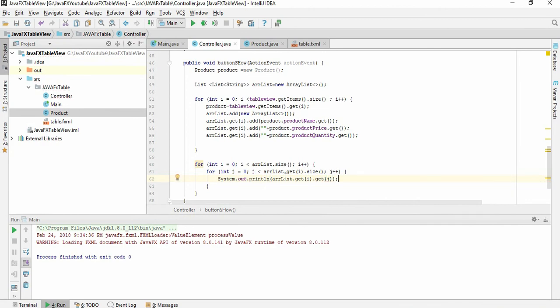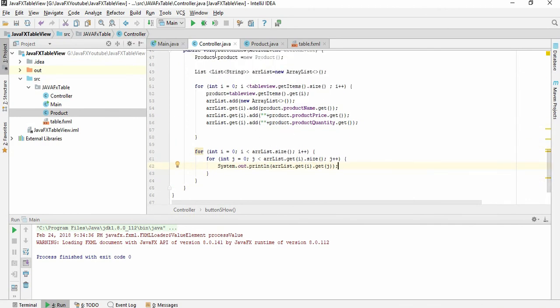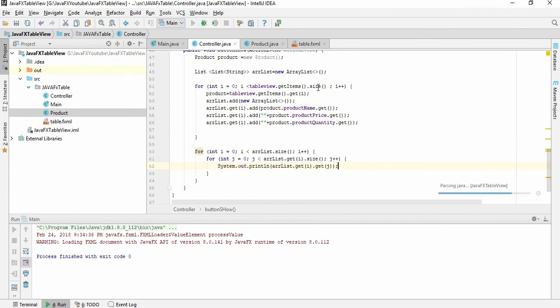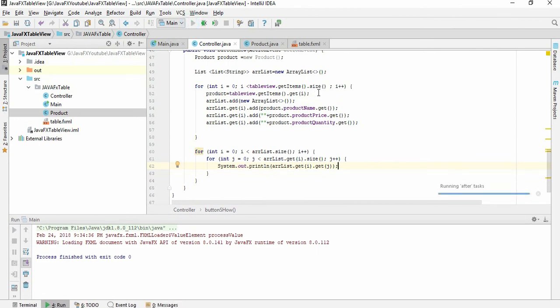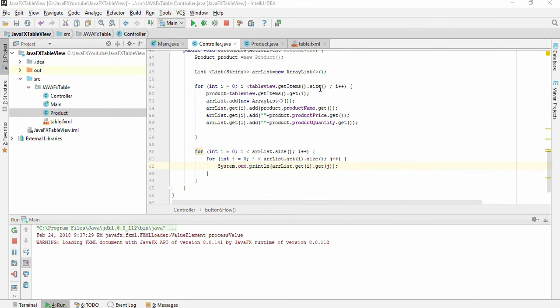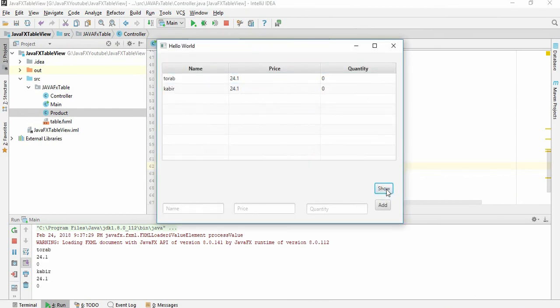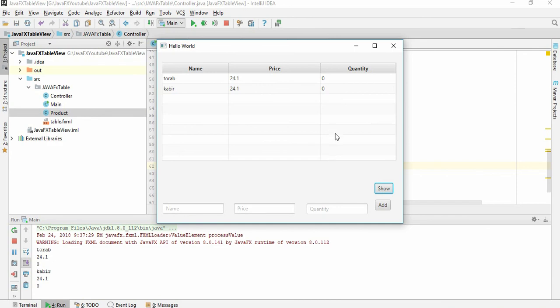Let's run this, hope it will not pop up any error. So here you can see this is Torab, my name, and this is price and this is quantity. So this is working. Thank you everyone.